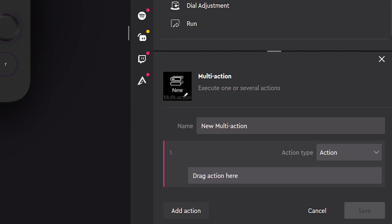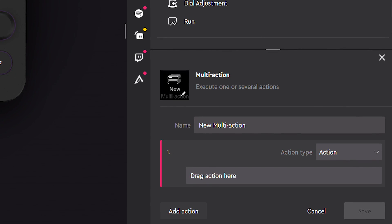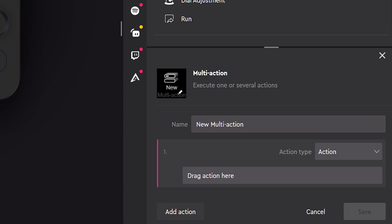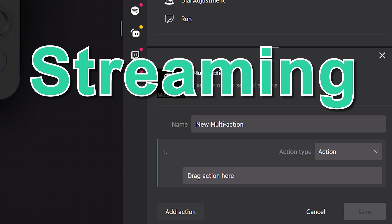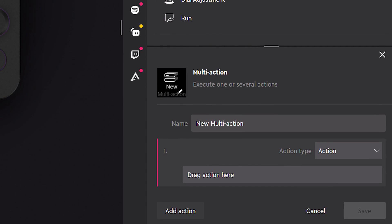A quick pro tip: you can also create multiple action buttons to launch more than one action at a time — for example, streaming and recording simultaneously using Streamlabs Desktop. To do this, select Multi Action from the Custom Action tab, then drag and drop each action onto the new Multi Action.